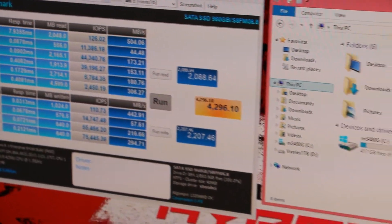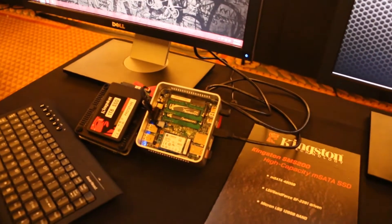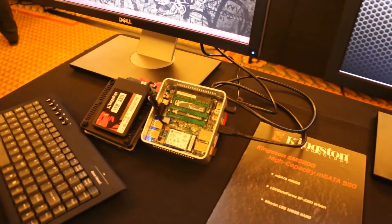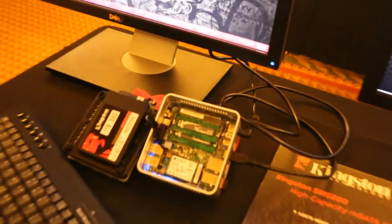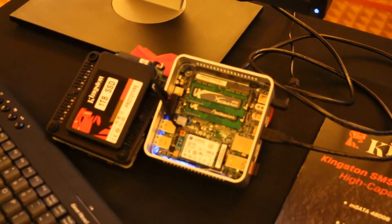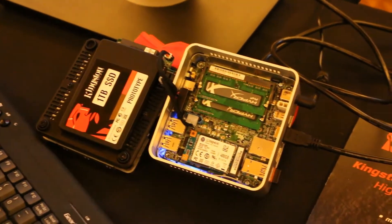Along with that too, as the NUC has kind of gained in popularity, we wanted to add capacities to our mSATA lineup. So this is our SMS200 and it's a 480 gig. Really happy about being able to do that one. That one will be out in Q1.